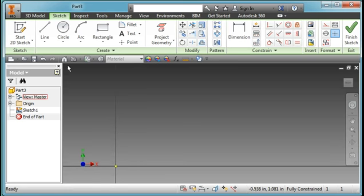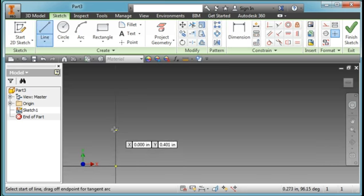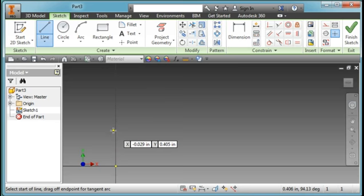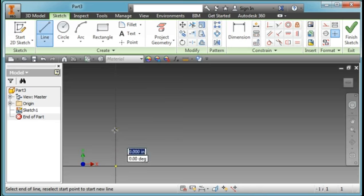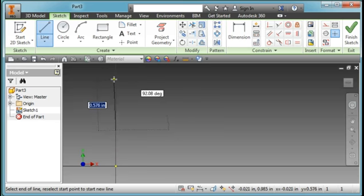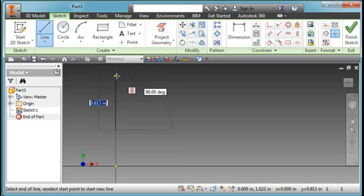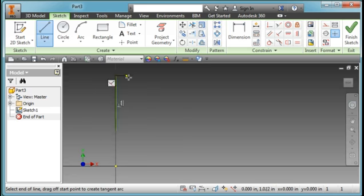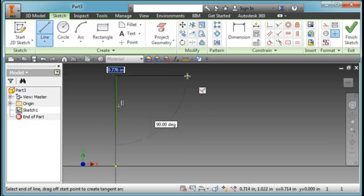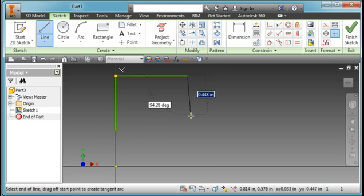I'm going to start out by just drawing some lines, the wheel itself. I'm going to start out here by grabbing the origin. Dimensions aren't particular, I'm going to dimension them later in this general shape.